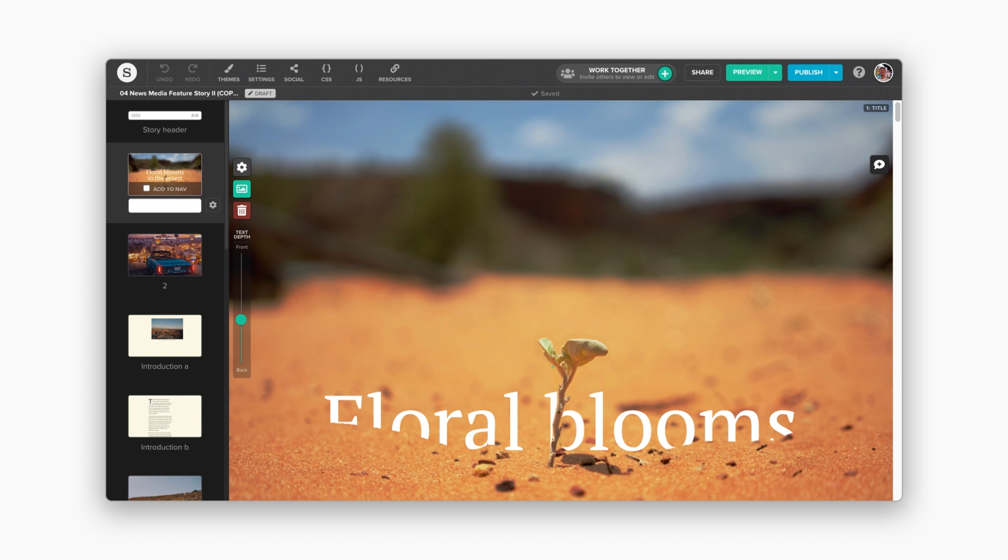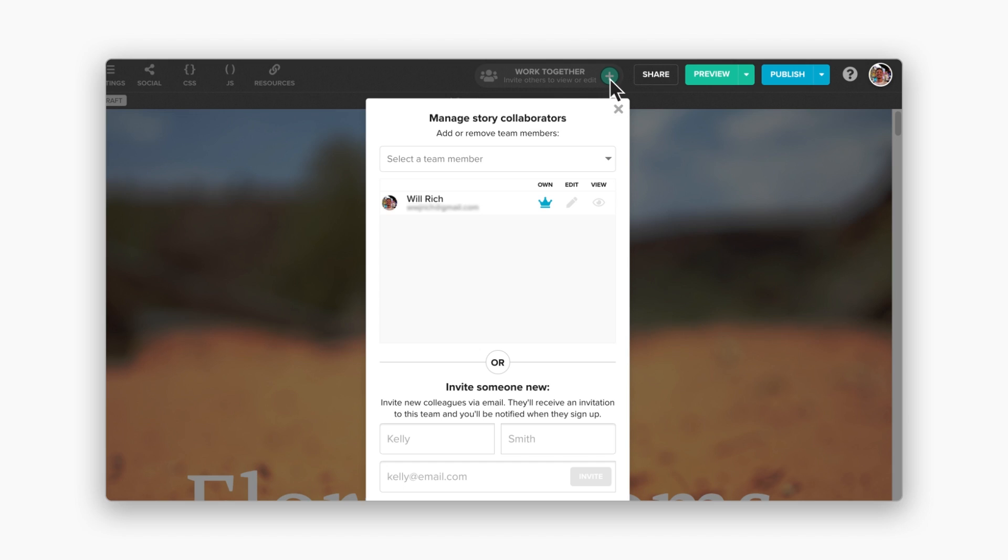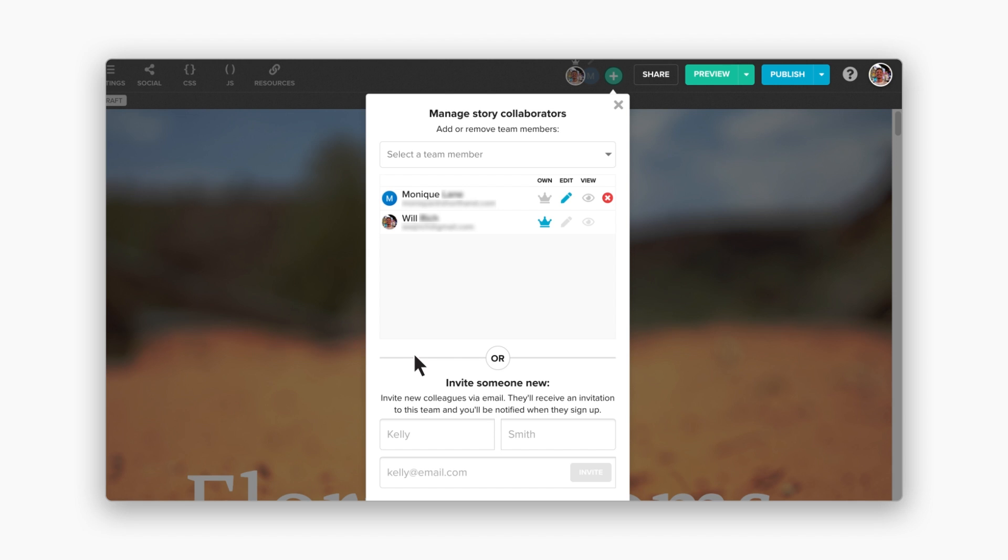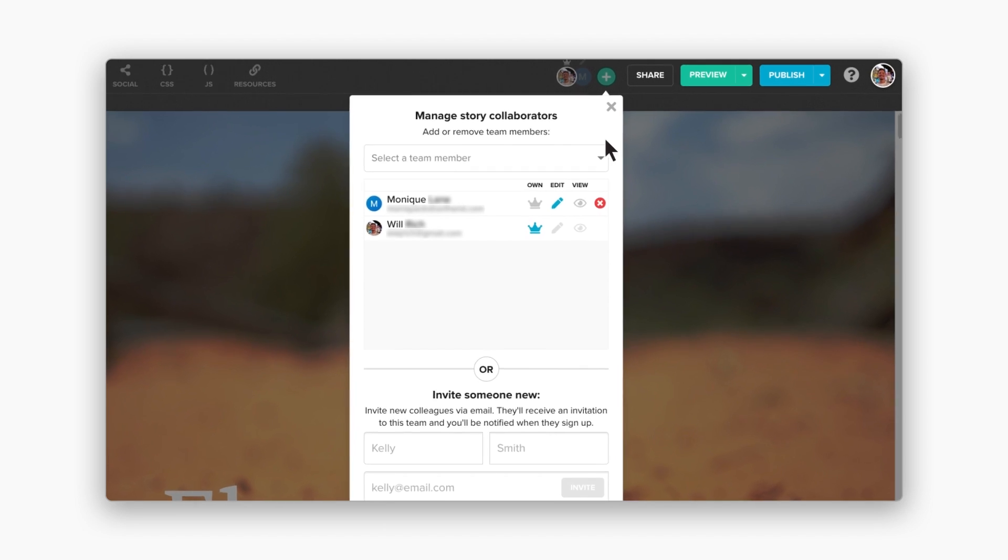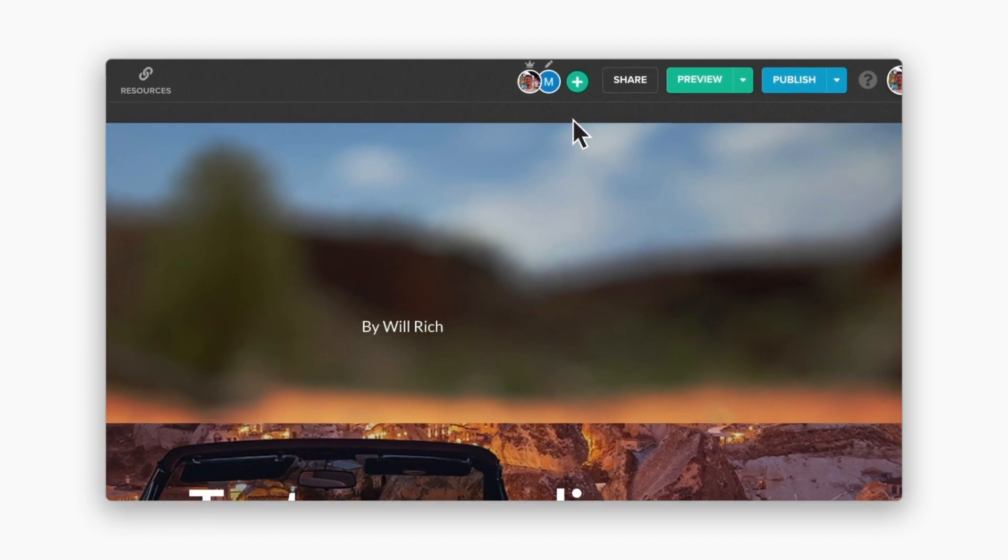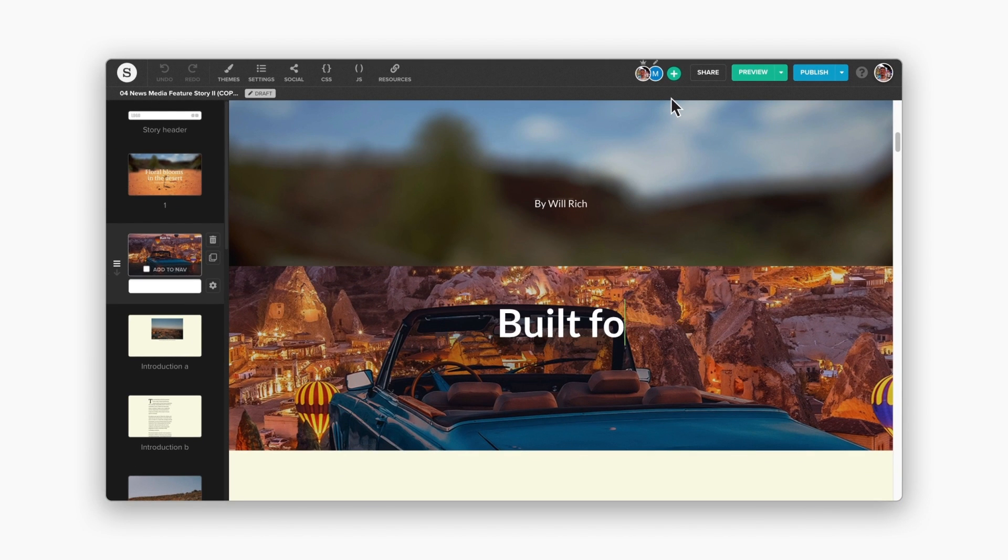If you work as part of a team, we've got you covered. Invite collaborators to your Shorthand team by writing their email addresses in the Manage Story Collaborations panel. You can give your team access to view or edit your story. You and your team can work on the same story at the same time. Active editors will be identified in the editor by their avatar.